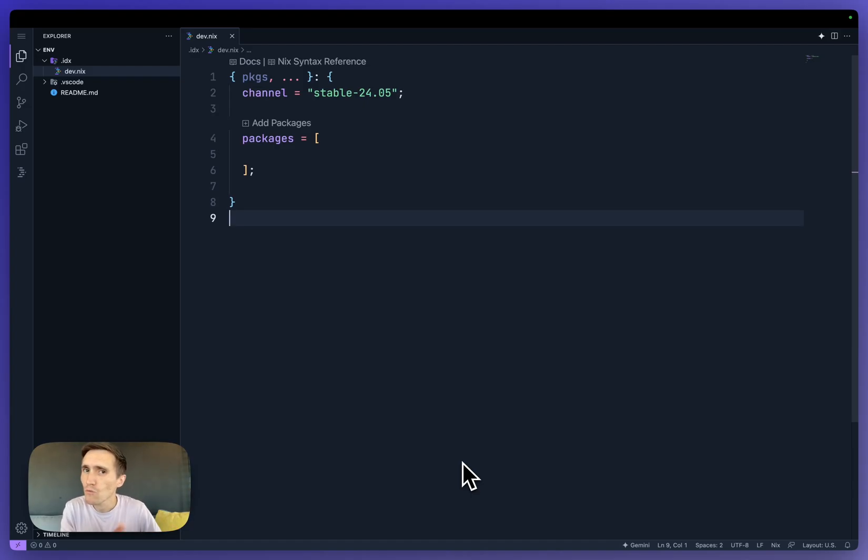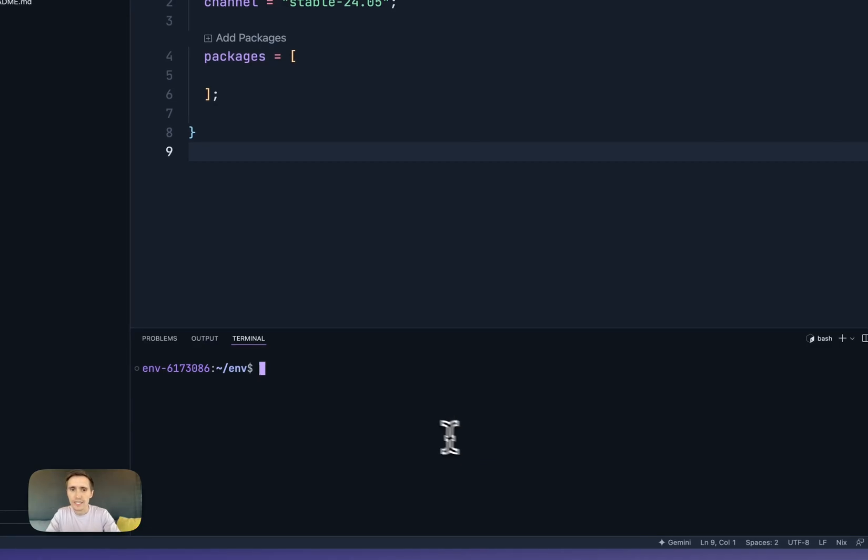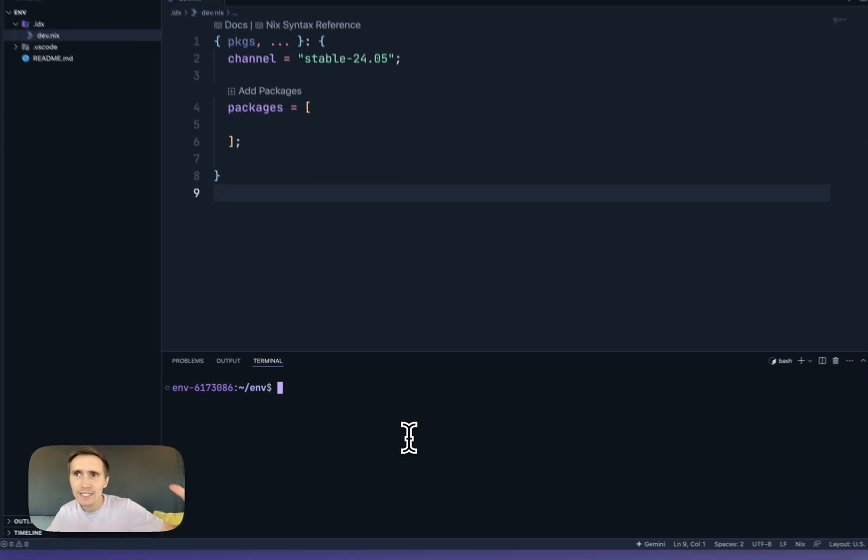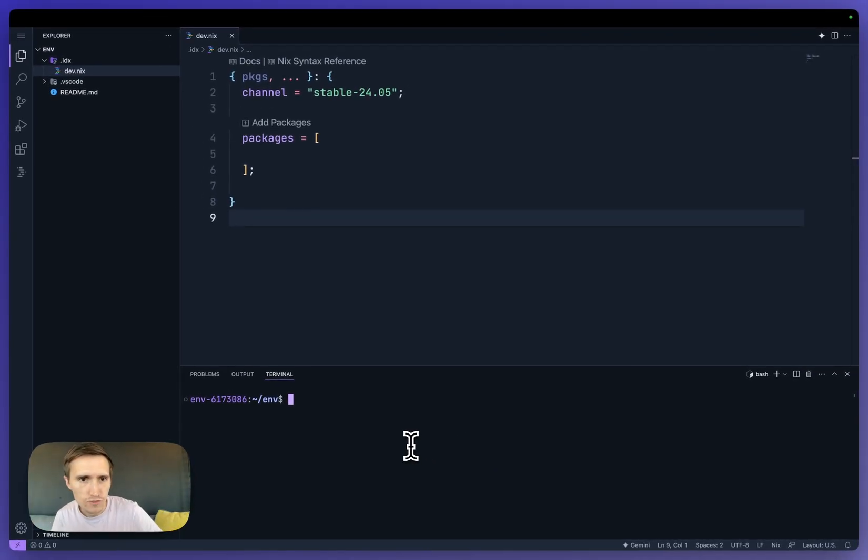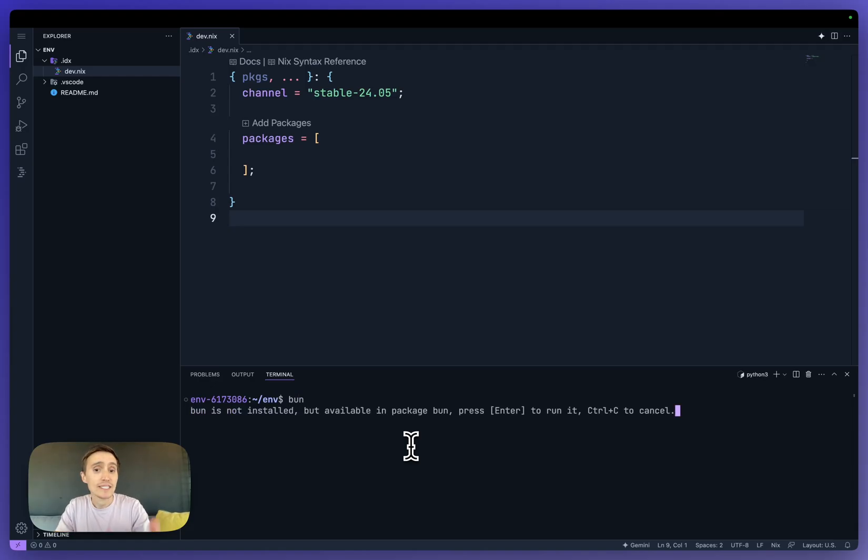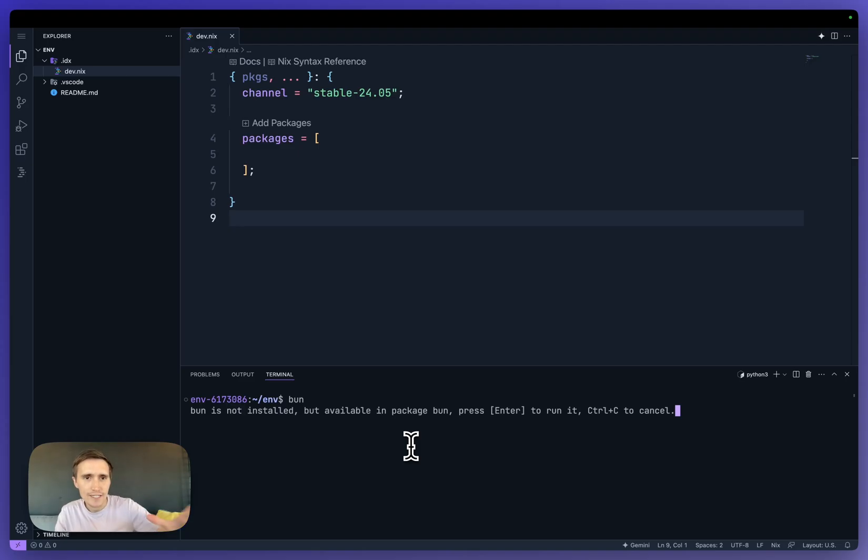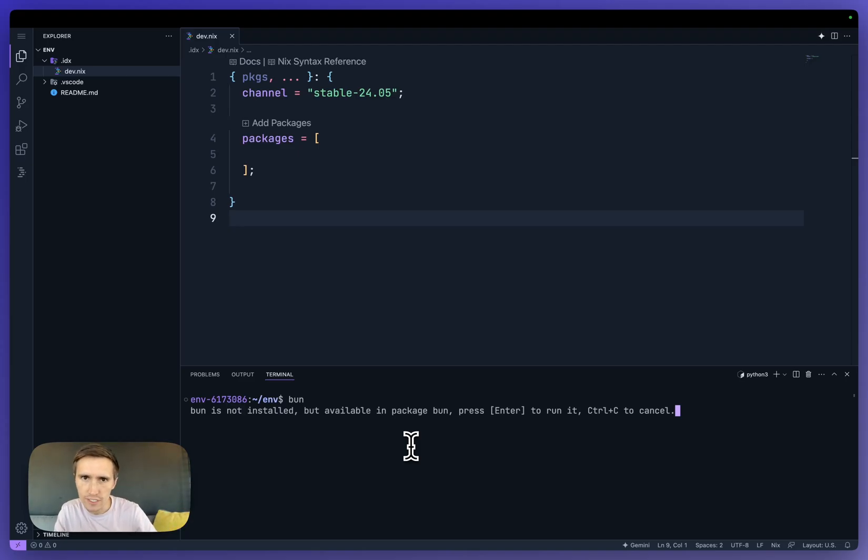But why would you do it in one file instead of just running an installer? So let's say I want to try Bun. It's a new, hot JavaScript runtime. If I type in Bun, it says it's not installed. If I want to install it, hit enter. Well, I don't want to install it that way. I want an entire manifest of every tool that I'm using and all the versions involved with it as well.